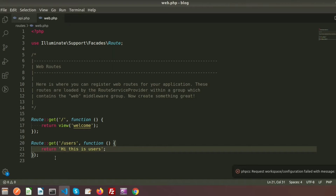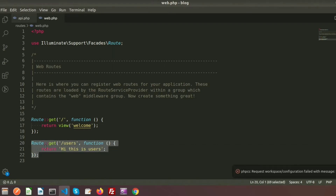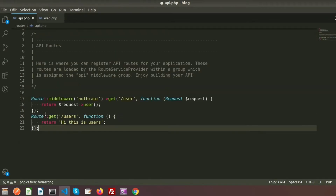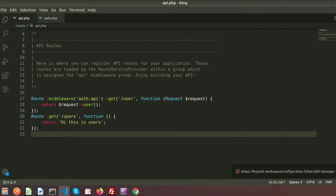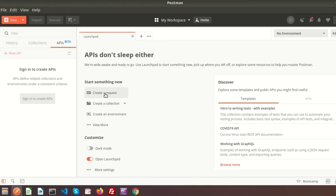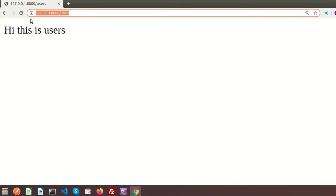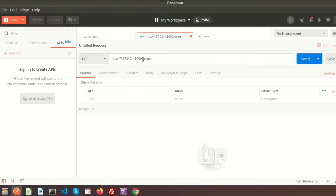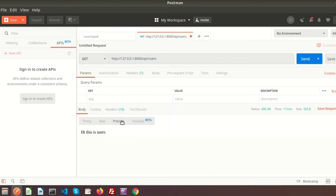If we write the same route in api.php, using `/users` we get the result through the API. For the API I'm using Postman. The URL is `127.0.0.1:8000/api/user` — if we run this we get the output 'Hi this is users'. This is a basic example of routes.